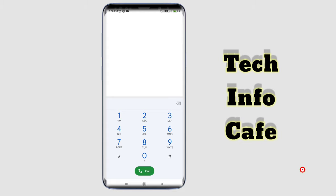We are going to talk about the International Mobile Equipment Identity (IMEI) number.